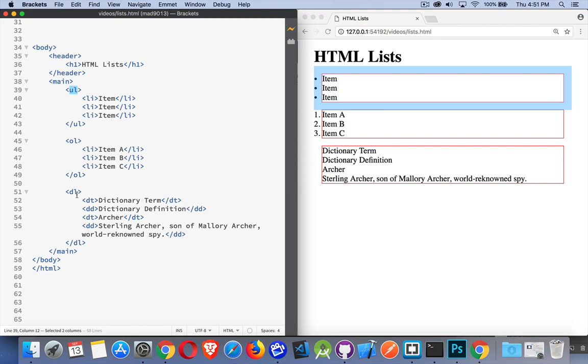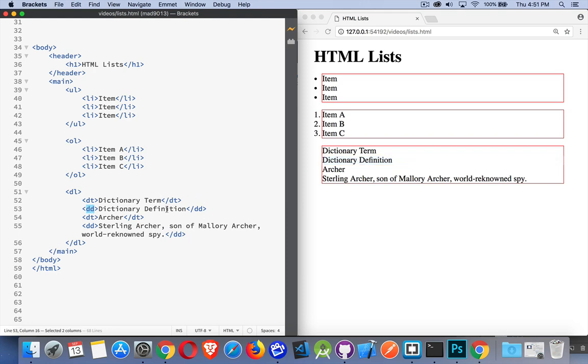And then dictionary lists. With a dictionary list, we have dictionary terms and then a dictionary definition. These things come in pairs - you have to think of them as two items.